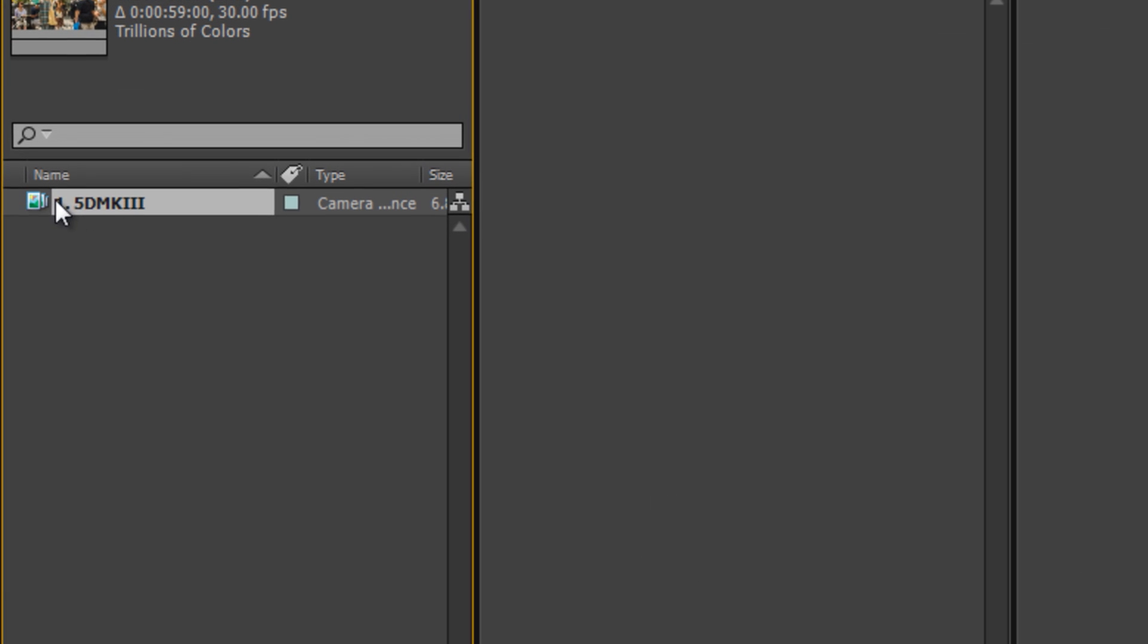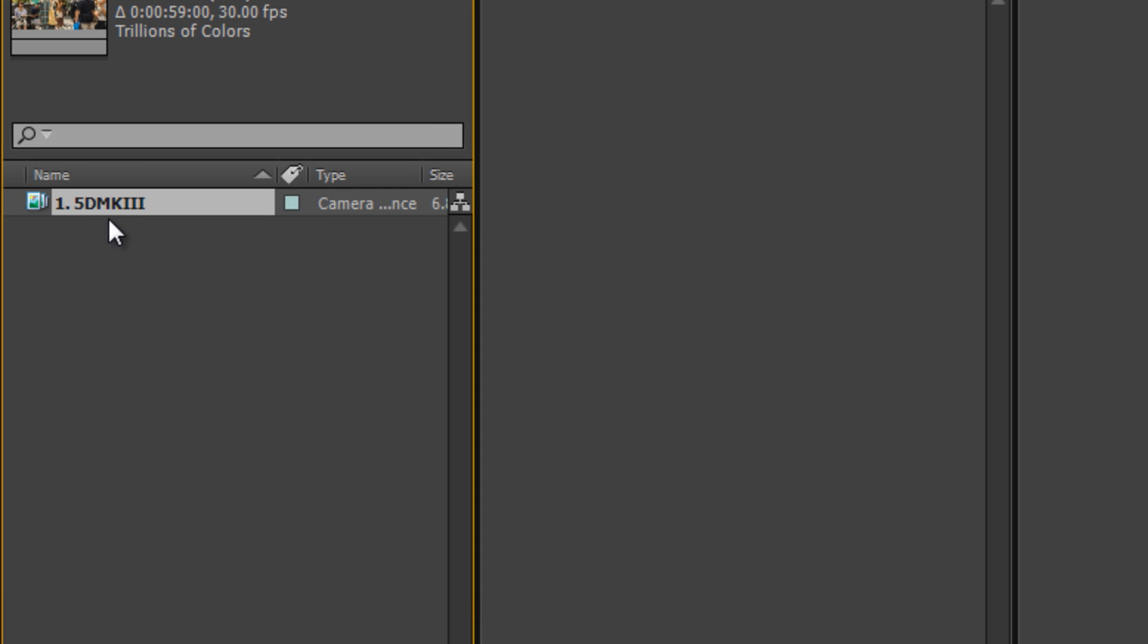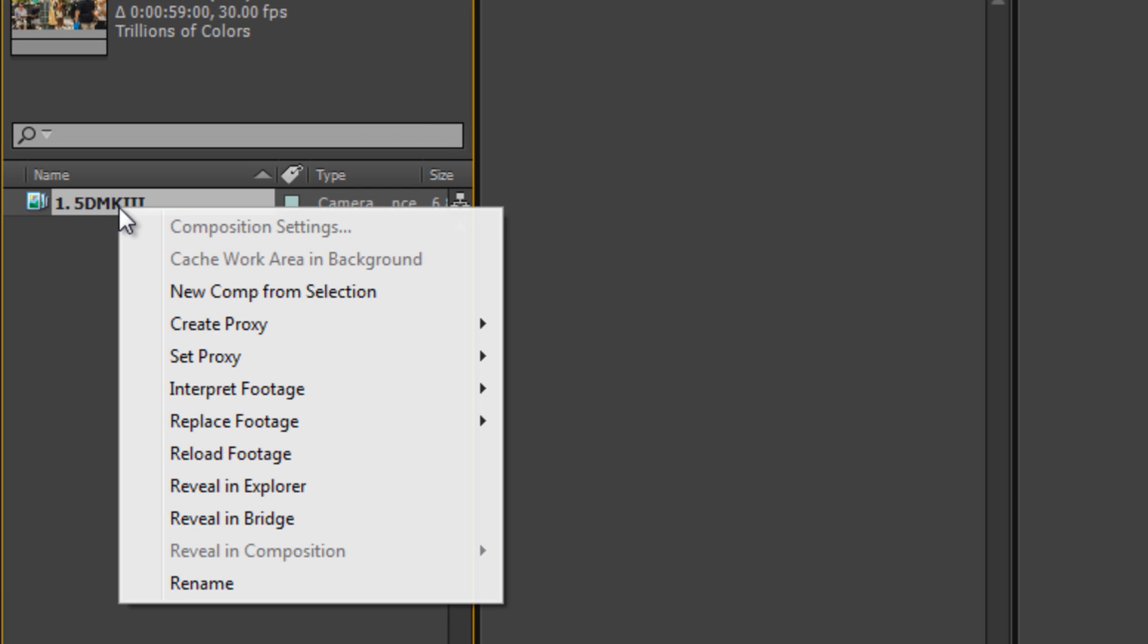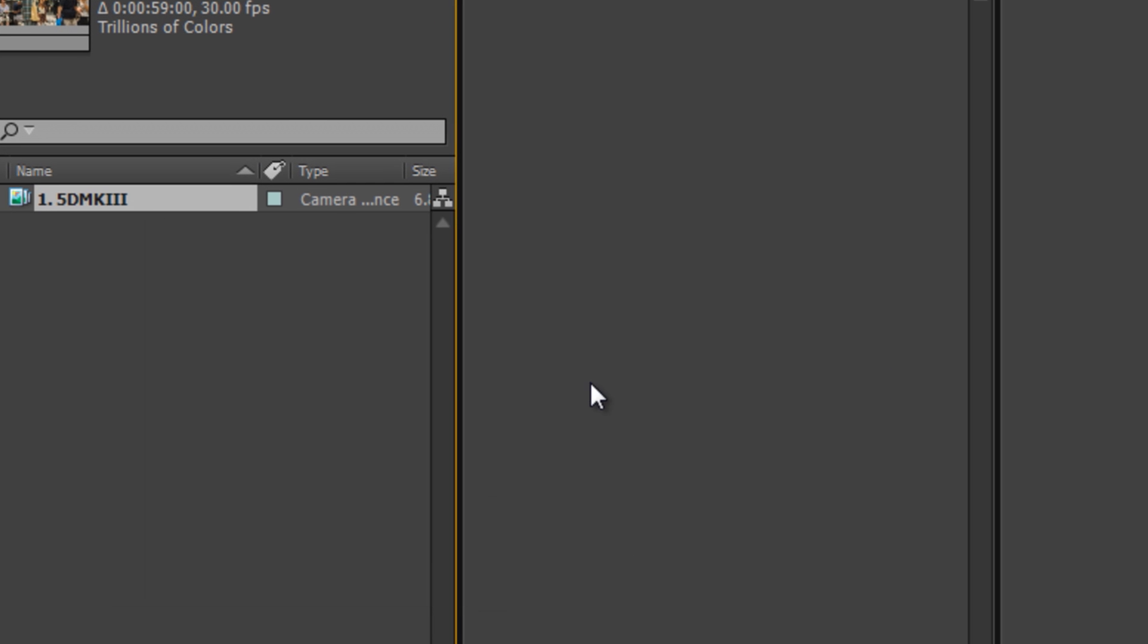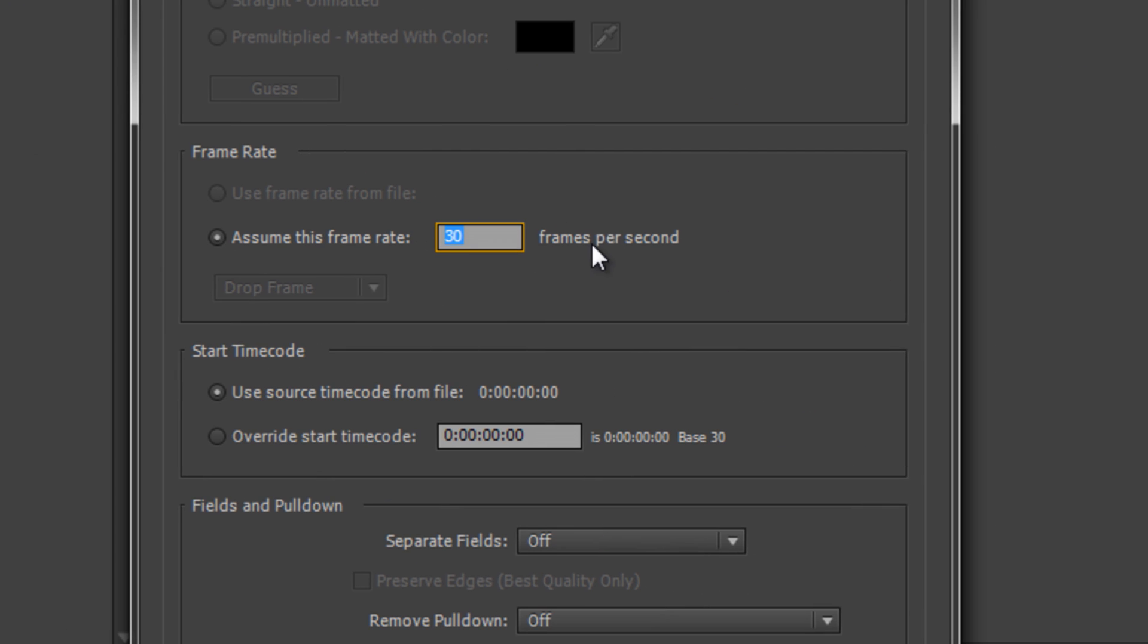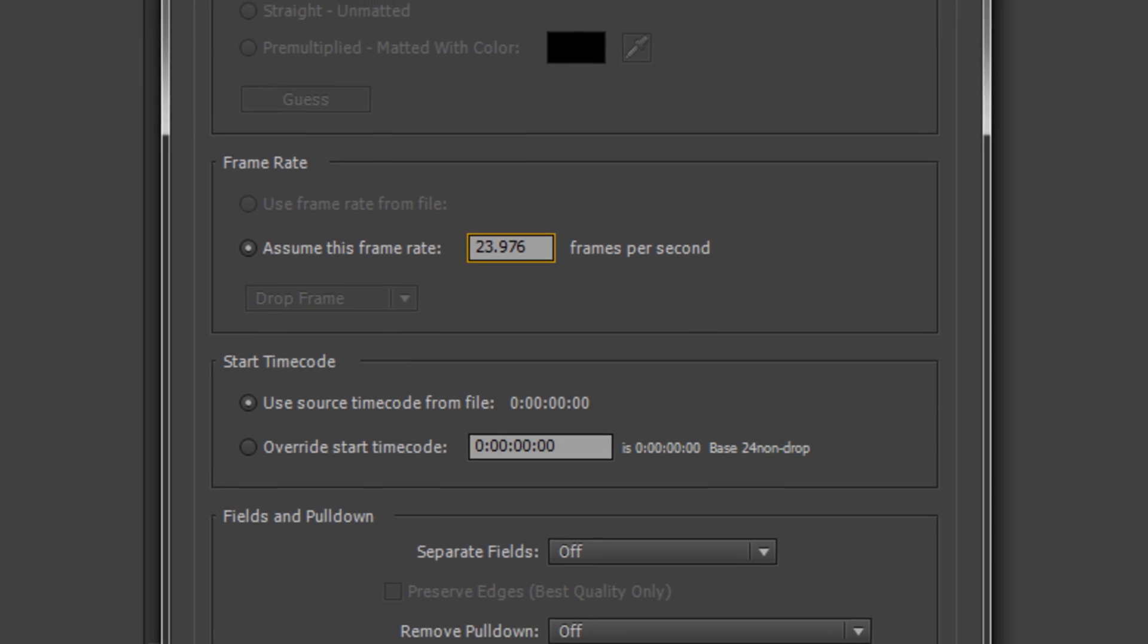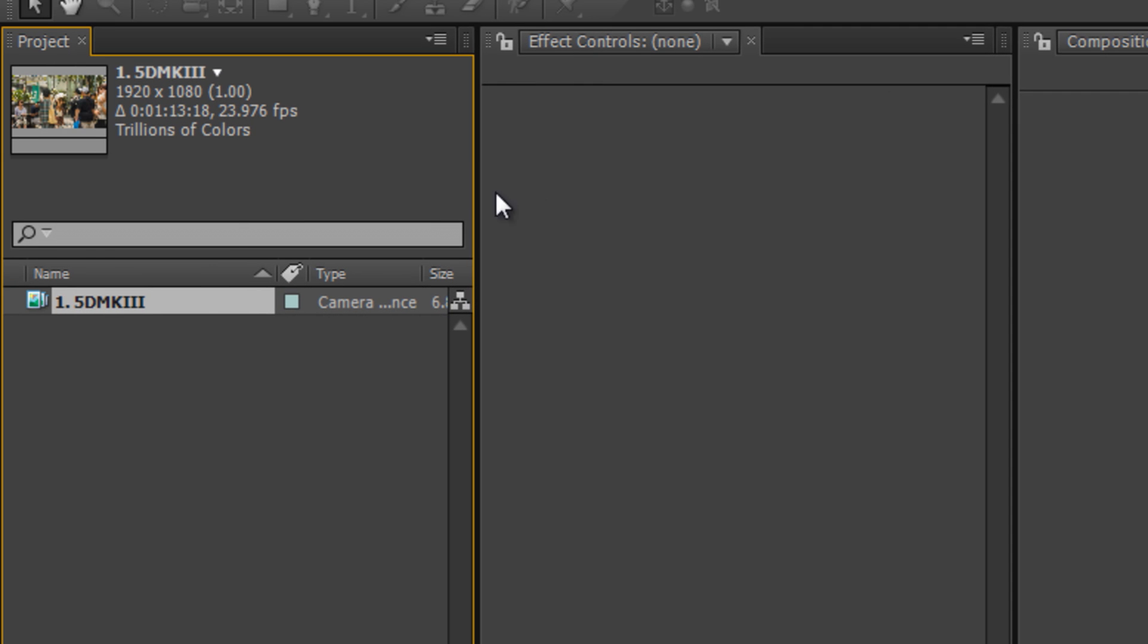This next step is very important. Right-click the sequence and choose Interpret Footage, then Main. You need to change the frame rate from 30 FPS to 23.976, which is the FPS that was used during the shoot. Then click OK. You're ready to add the image sequence to the render queue.